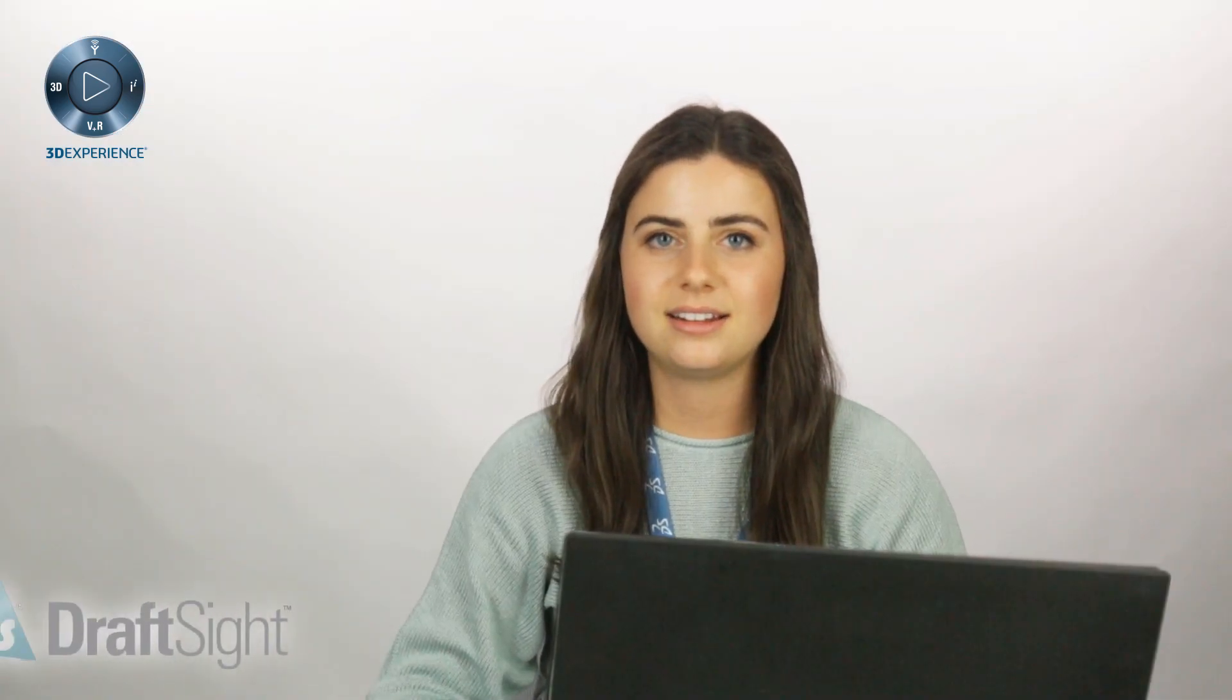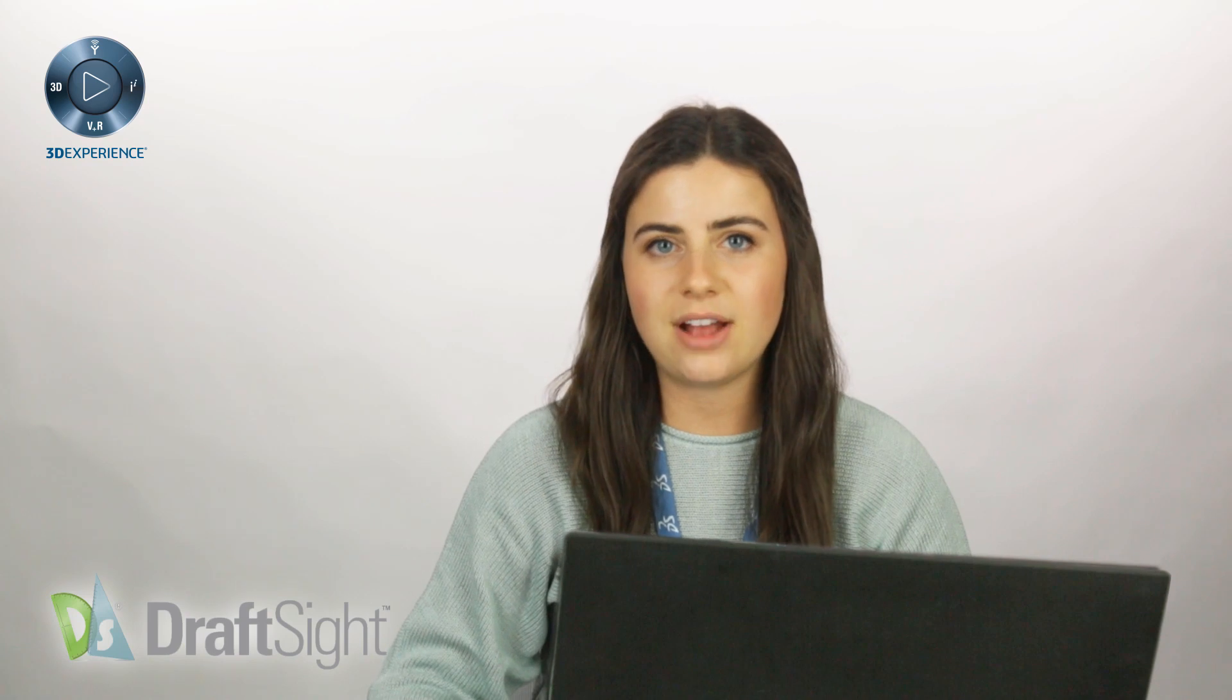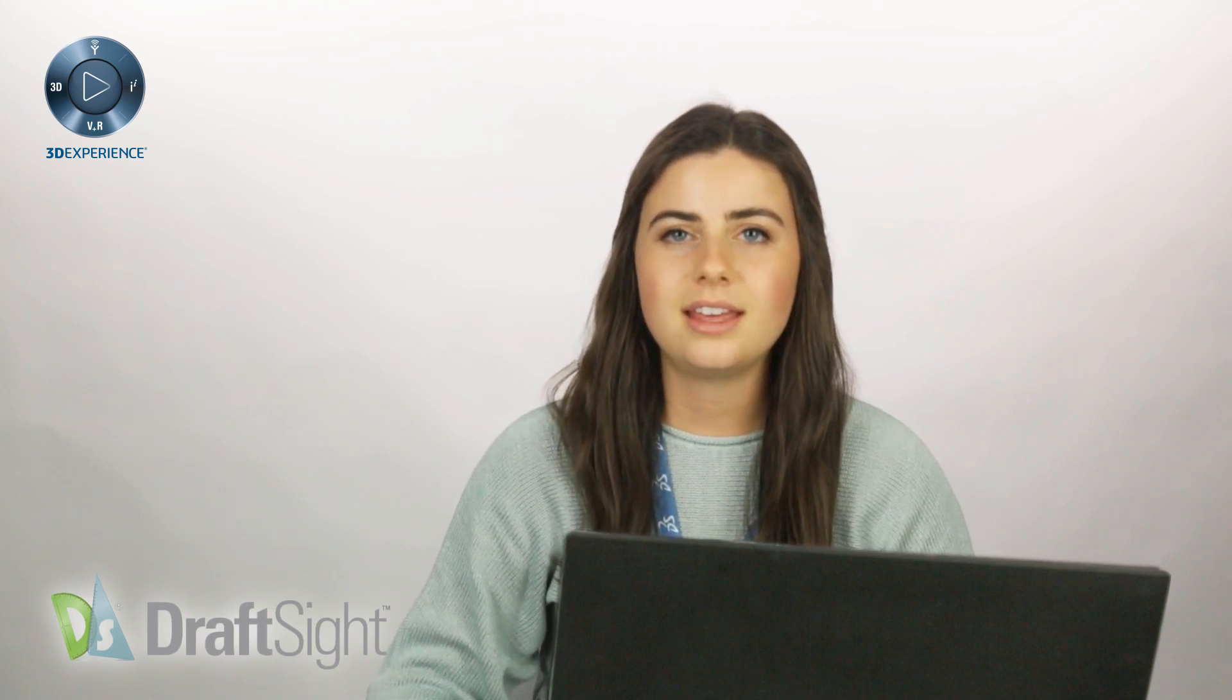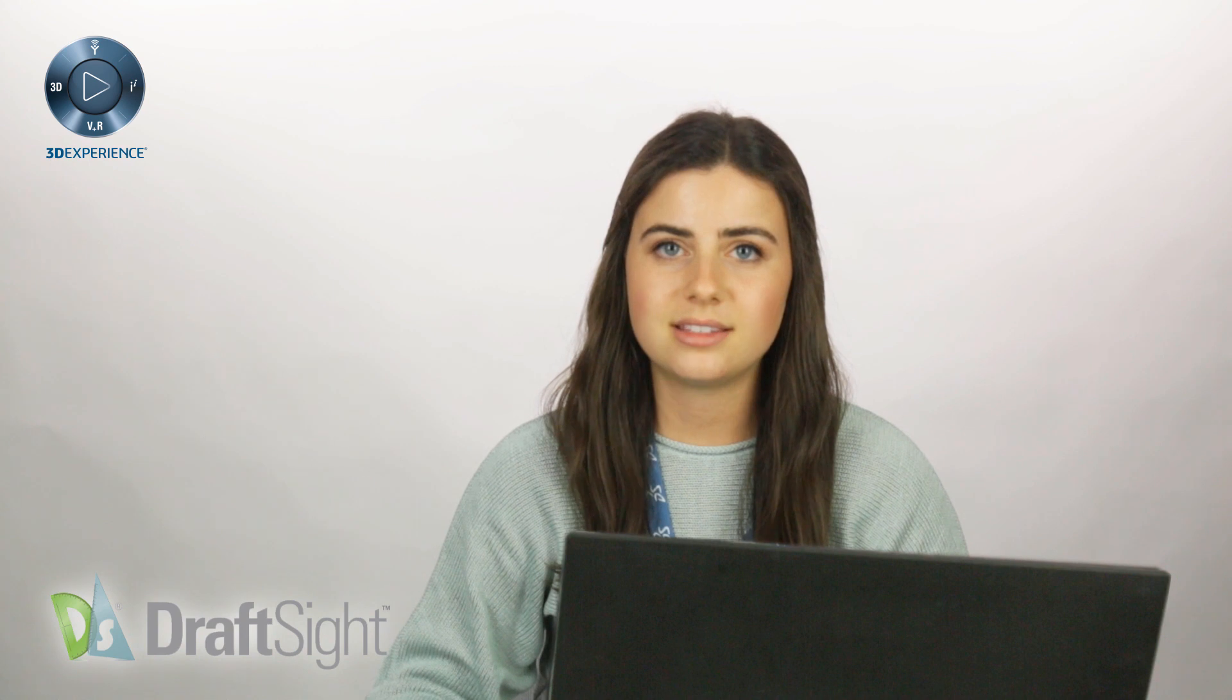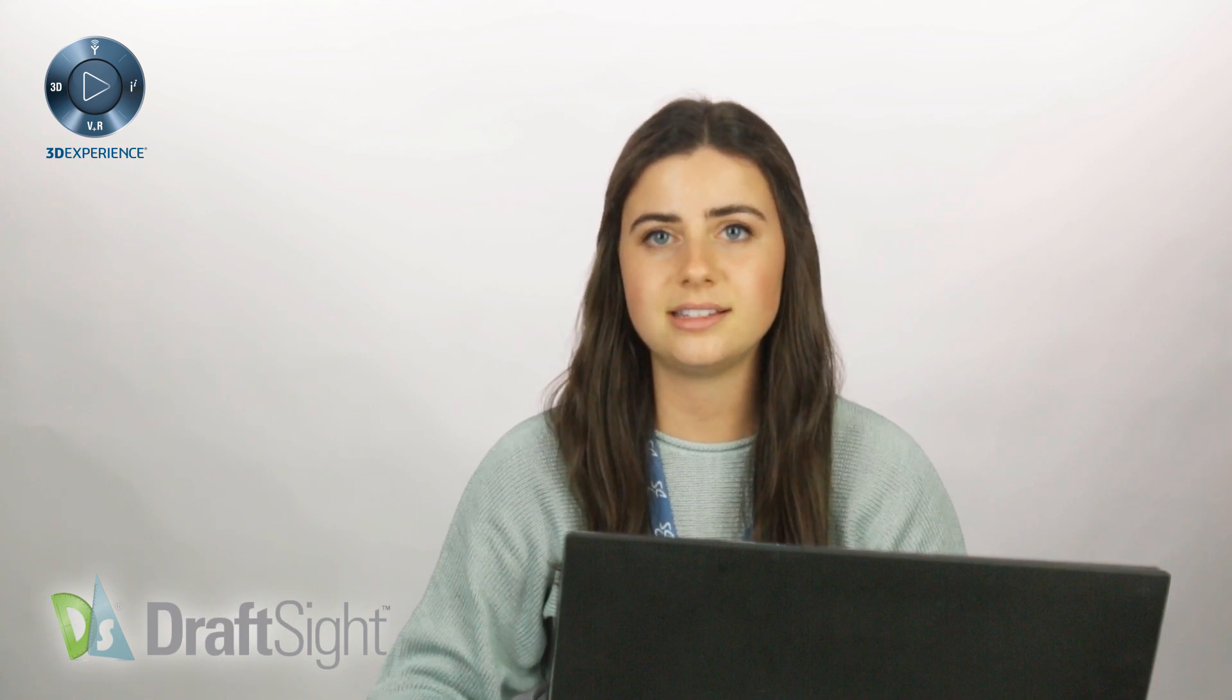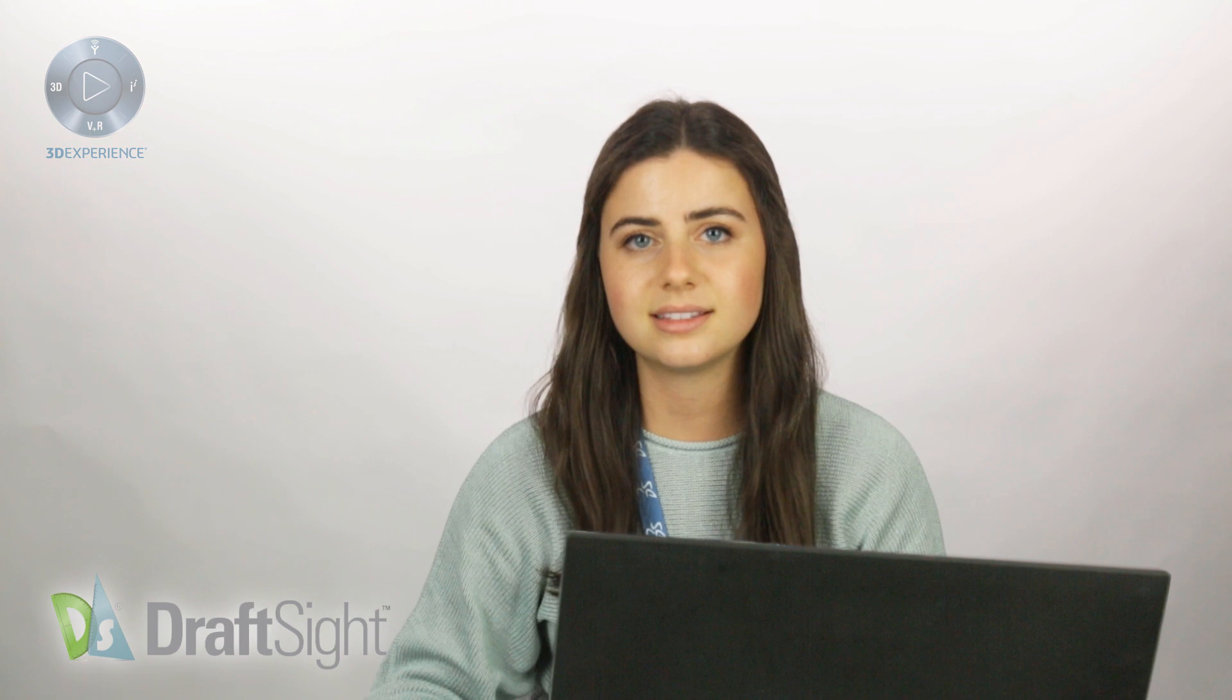Thanks for checking back in. Today we'll be covering DraftSite's Edit Polyline feature. It does exactly what its name suggests, allowing you to make alterations to your polyline entities at any time in your drawing process.